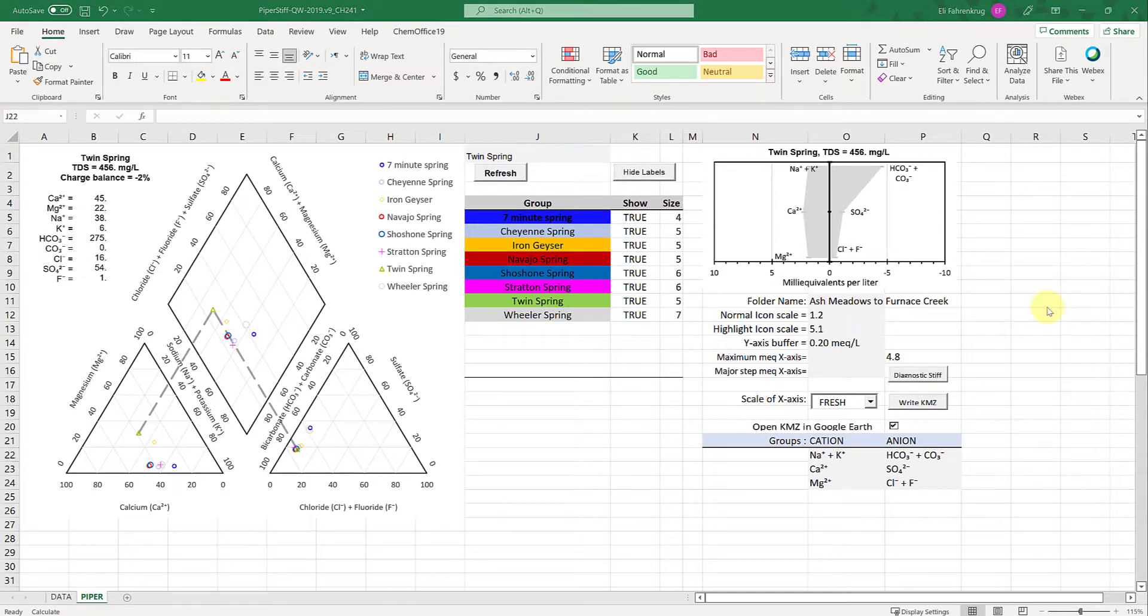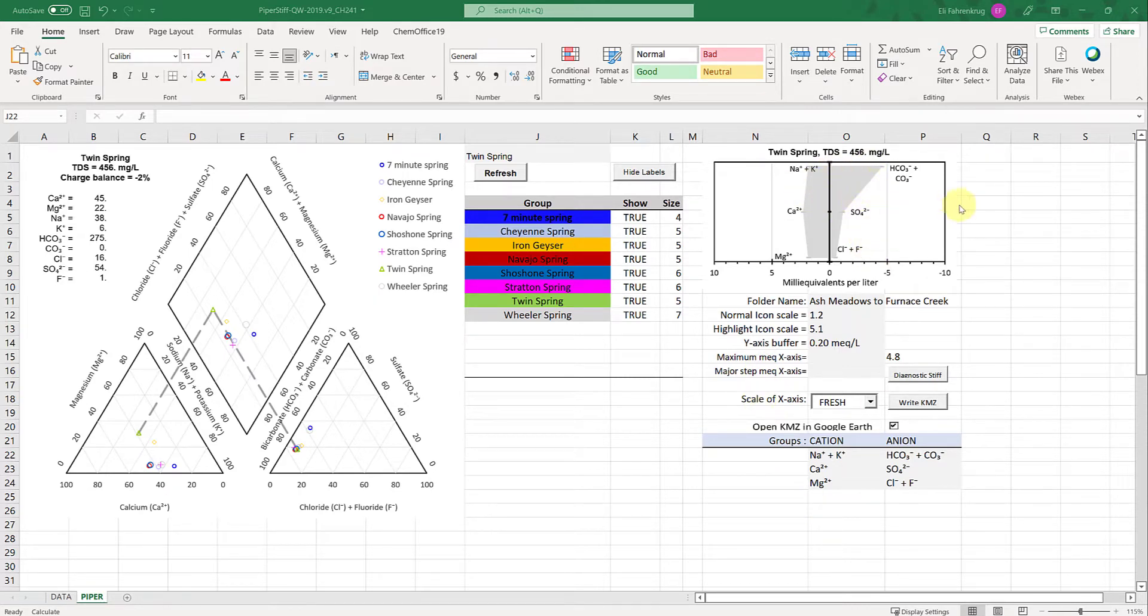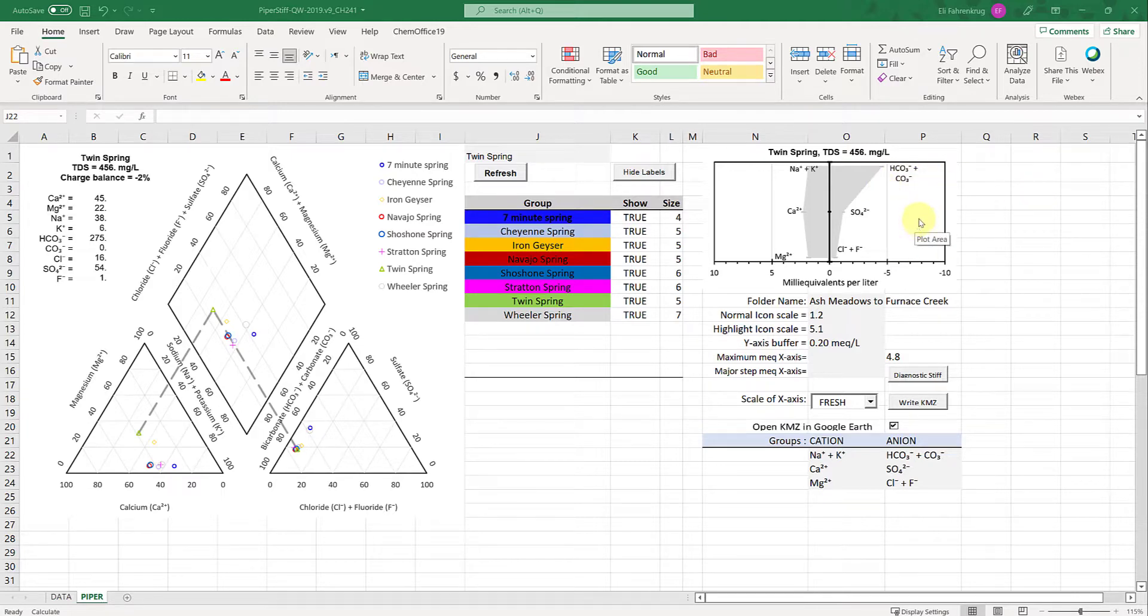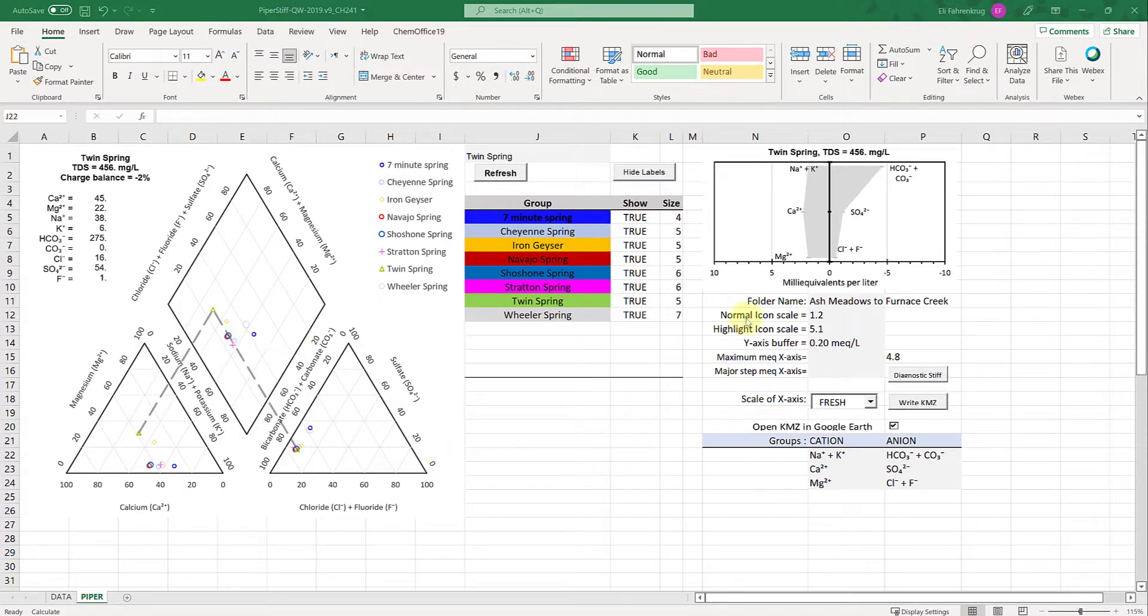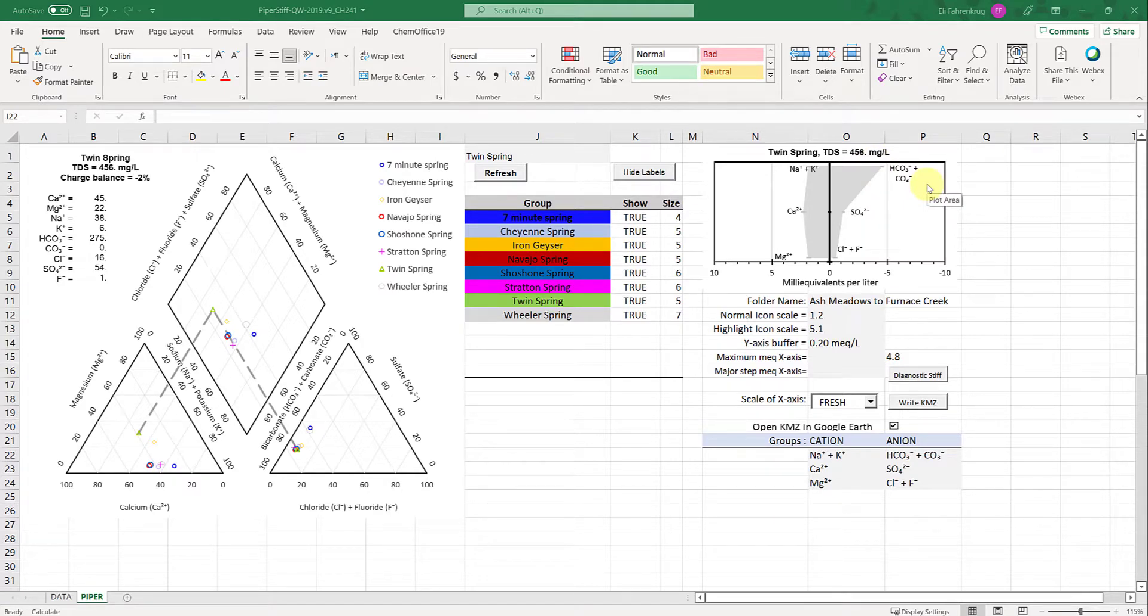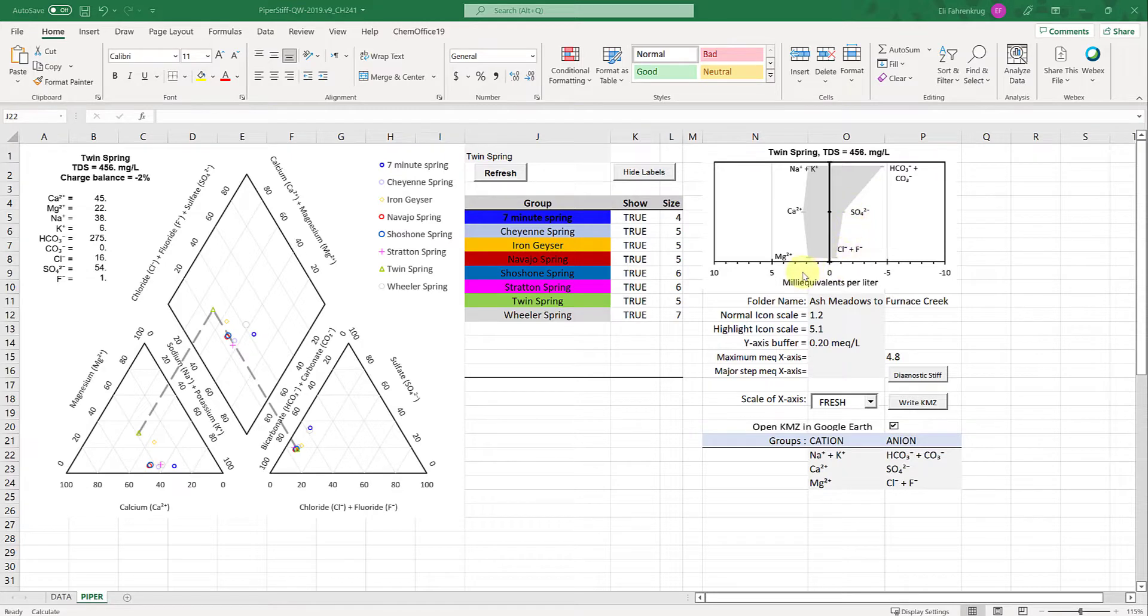On the right side, this diagram is called a stiff diagram which is sort of like an individual plot of the trilinear diagram. They're useful because it's another way that data is plotted geochemically.